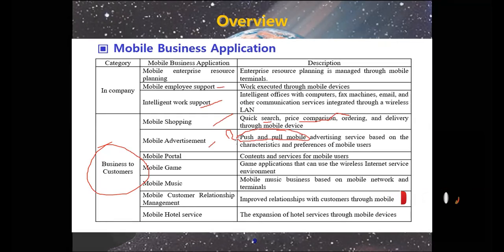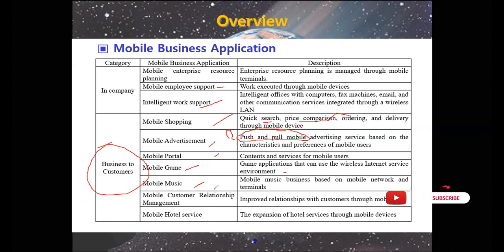The third is mobile portal, which provides content and services for mobile users. Fourth is mobile games, which are game applications that use a wireless internet service environment. Then mobile music, which is a mobile music business based on a mobile network and terminals. Mobile customer relationship management improves relationships with customers through mobile. The last one is mobile hotel service, where mobile devices are used for the expansion of hotel services.